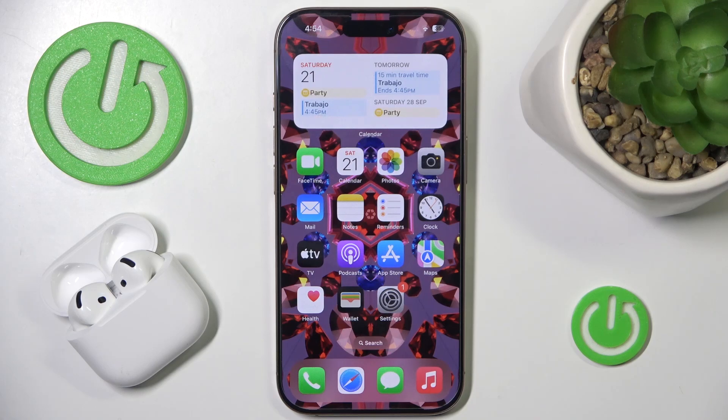Hi everyone, welcome. Today I have AirPods 4 and I'm going to show you how you can easily check your case software number.